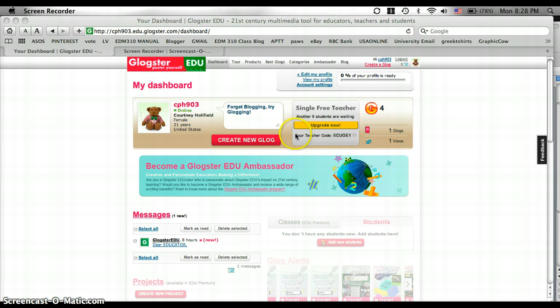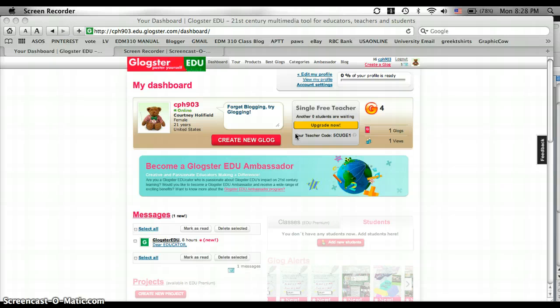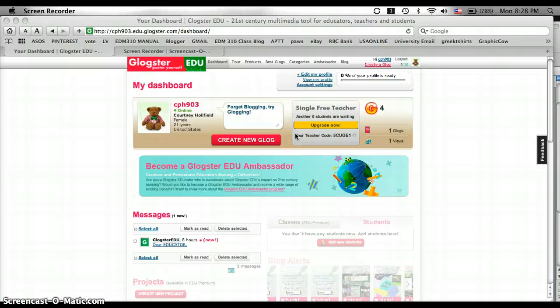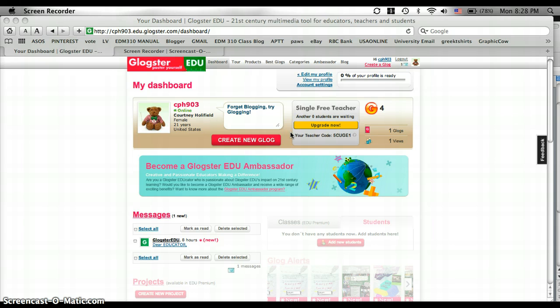There are many benefits of Glogster, such as one, it's free, and everybody loves that. And it's also useful for class projects or research projects. And it's also really fun. I've enjoyed playing around with this website. So we're going to get started.